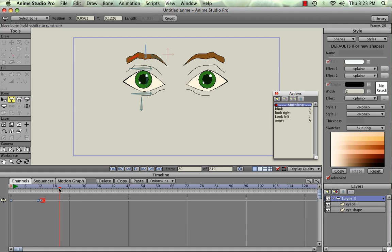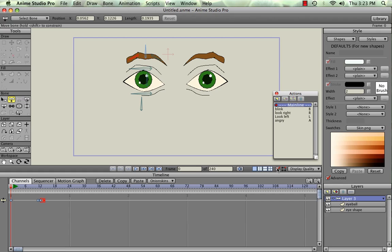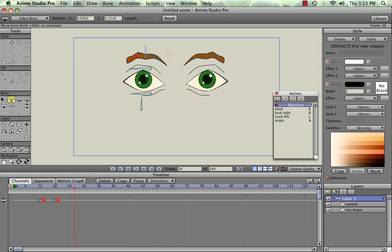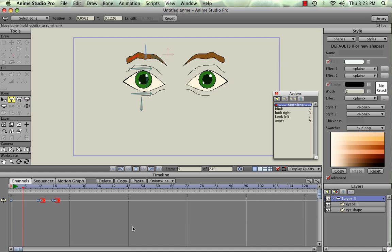The other way to insert these actions is to use the hotkeys that we assigned them. And blink is B, so I'm going to hit the spacebar and then hit the B where I want to insert it, which will be about the 18. And then I'm going to hit the spacebar again to stop it. So here's how that works. Spacebar, B, stop. So now we've inserted a second blink using a hotkey. And you can see if I hit the spacebar and play through this, you'll see it blink twice.